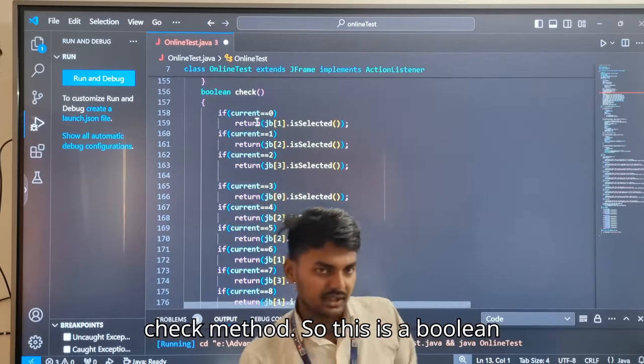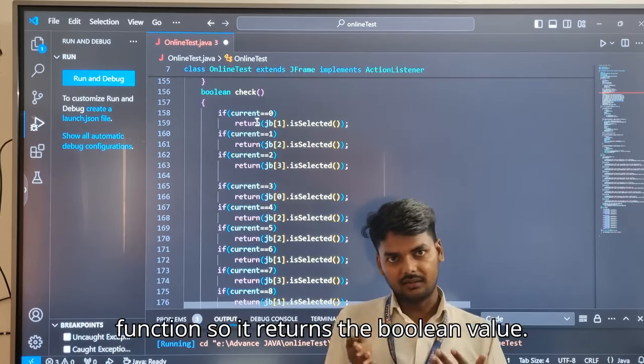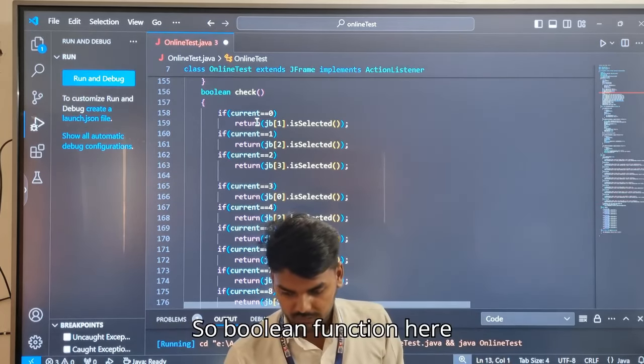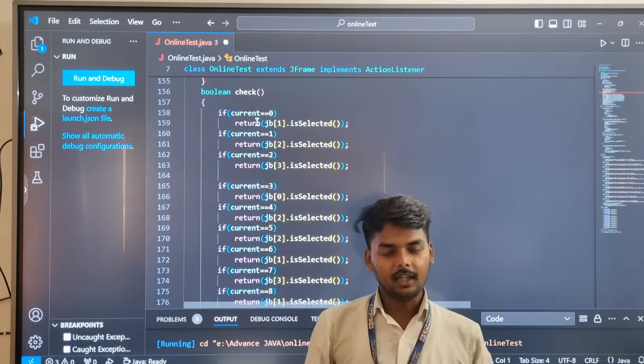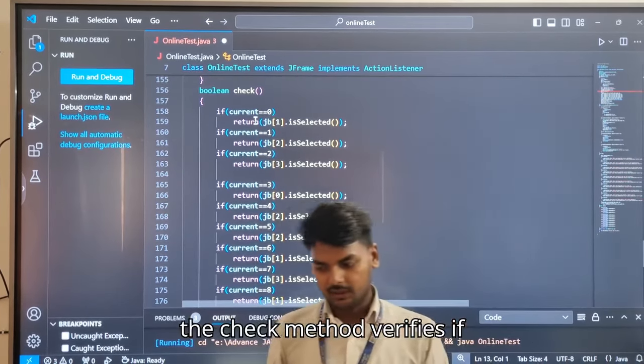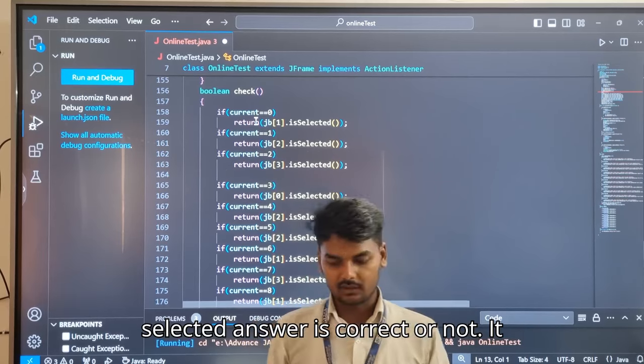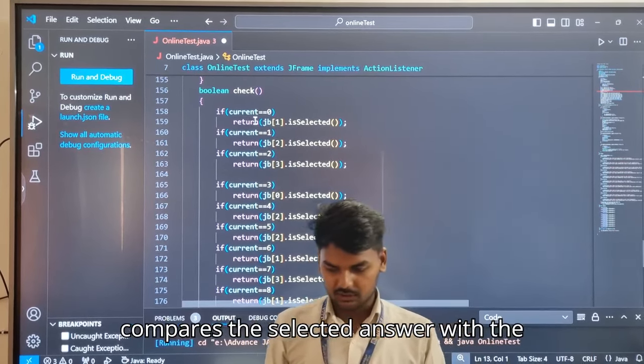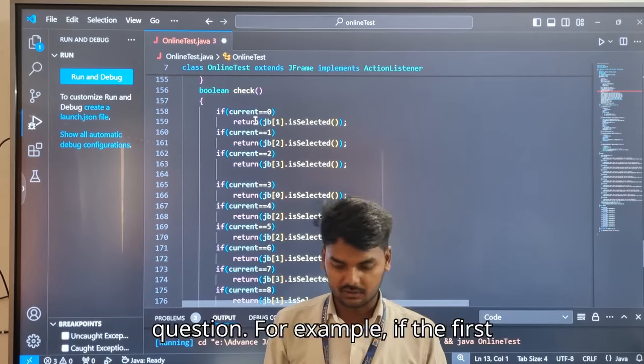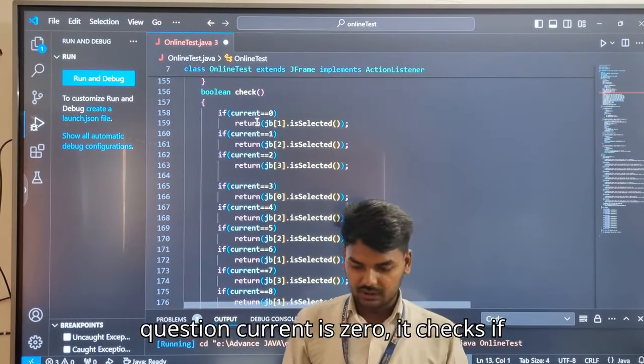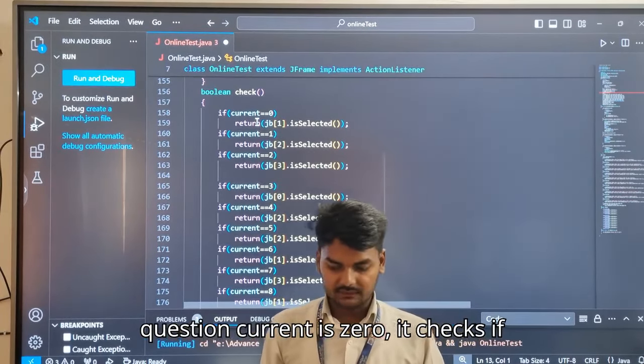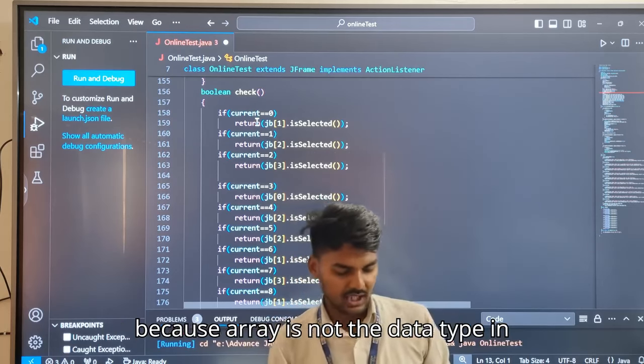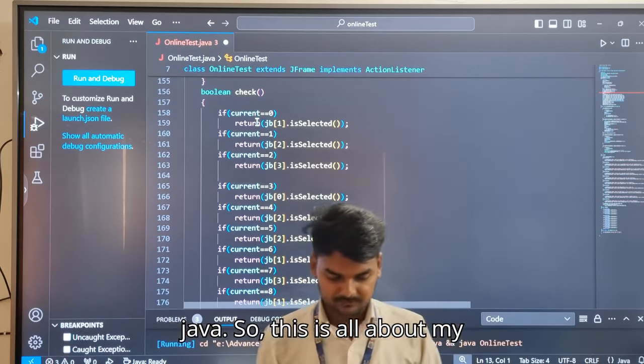There is another method, the boolean check method. This is a boolean function that returns a boolean value. The check method verifies if the selected answer is correct or not. It compares the selected answer with the correct one based on the current question. For example, if the first question current is zero, it checks if the second button JB1 is selected because array is not a data type in Java.